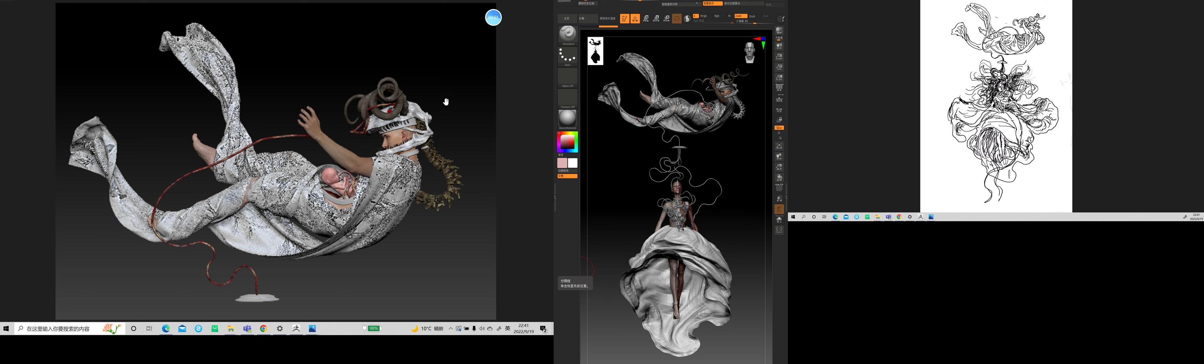So they go under the knife to have some surgeries and experiments to gain the ability from females. So as you can see, there are some pipes, like getting some DNA from outside to change their body structure.